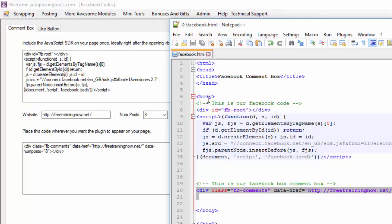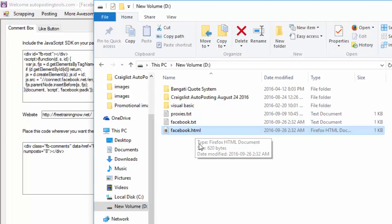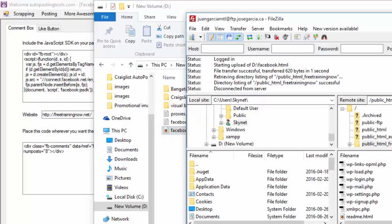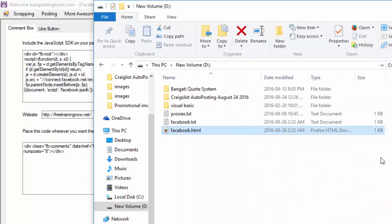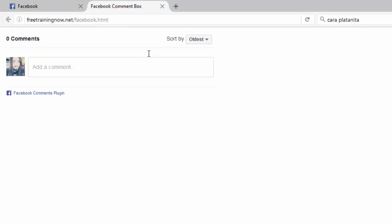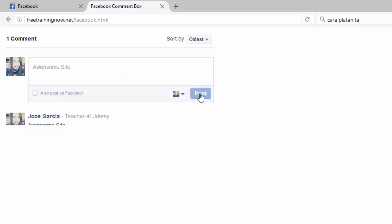So if there's a div container I would just copy this information inside that div container to show it where I want. In this case I'll save this as facebook.html — that's my basic website — and then I would just drag and drop that inside our WordPress site so it will show up online. Basically this is what you get and people can use this to comment on the site.